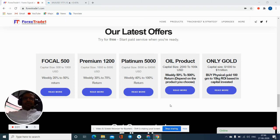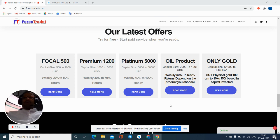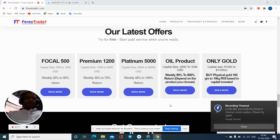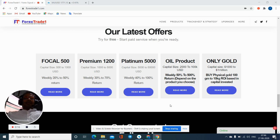Hello traders, today we are going to explain our different signal products and what is the difference between them. Generally we are providing four types of signal services, which you can see on our website.